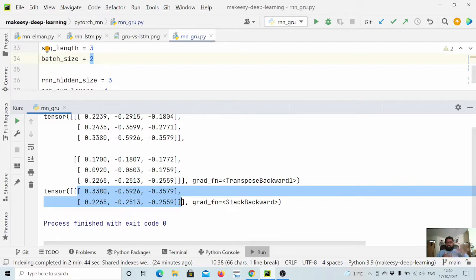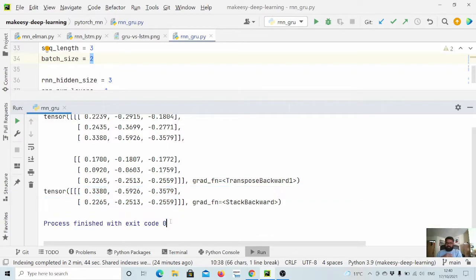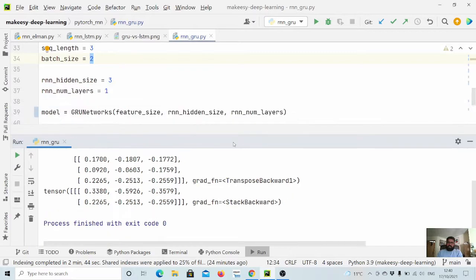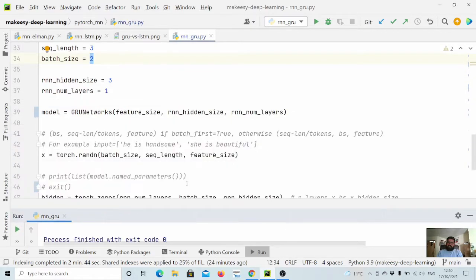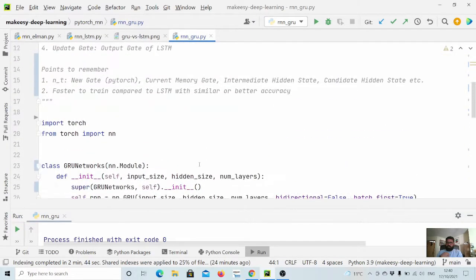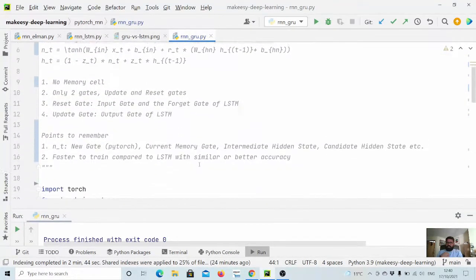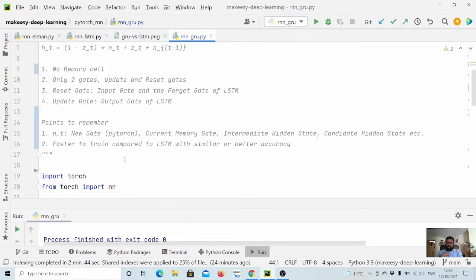For example, this is mainly useful for a decoder where we need the hidden state to pass it to predict the next word. So I think that's all for GRU.